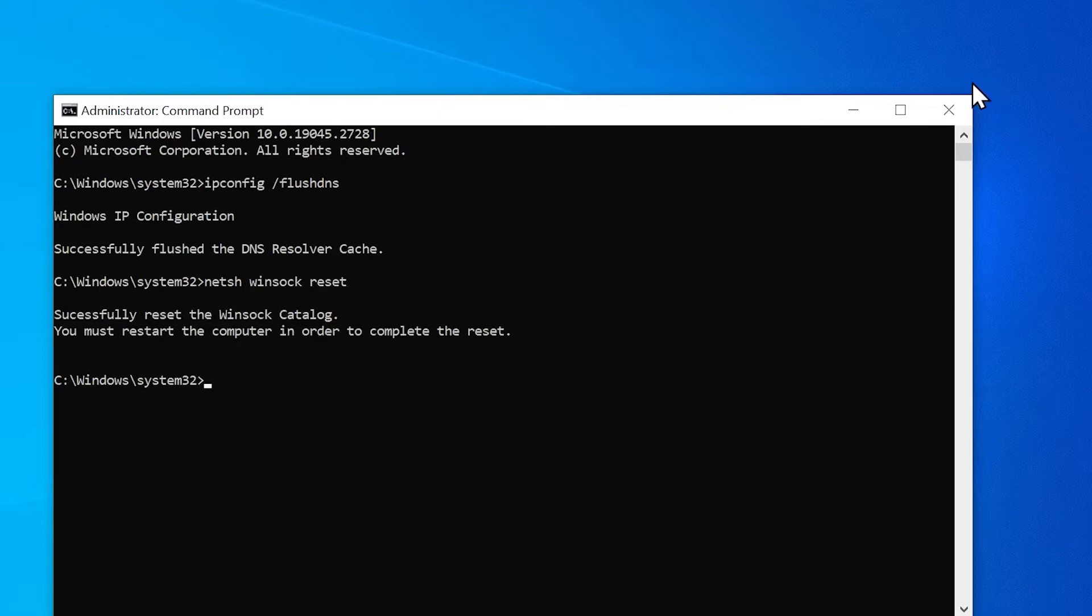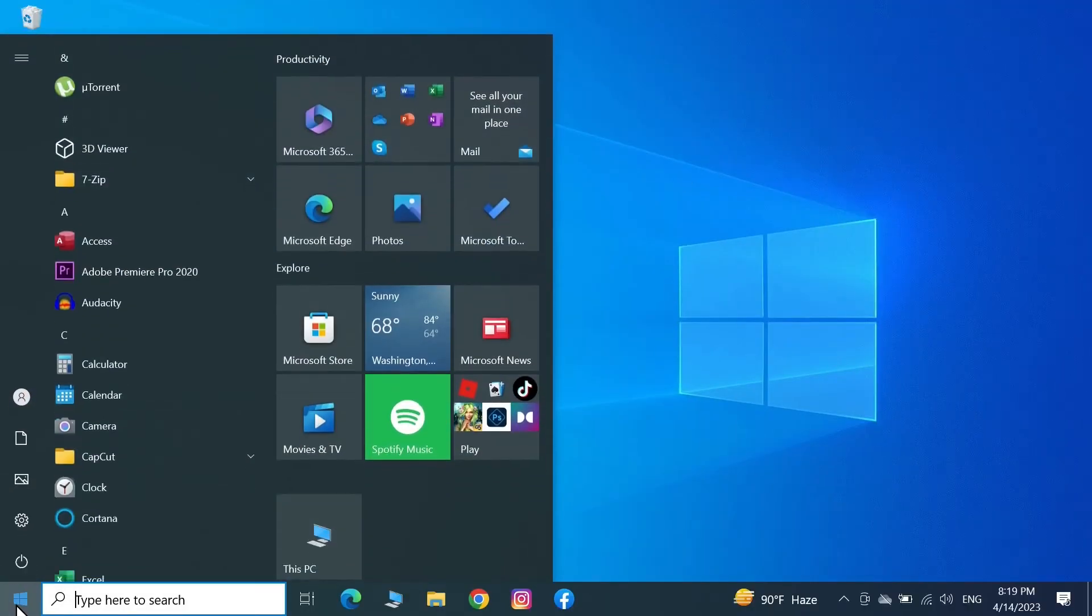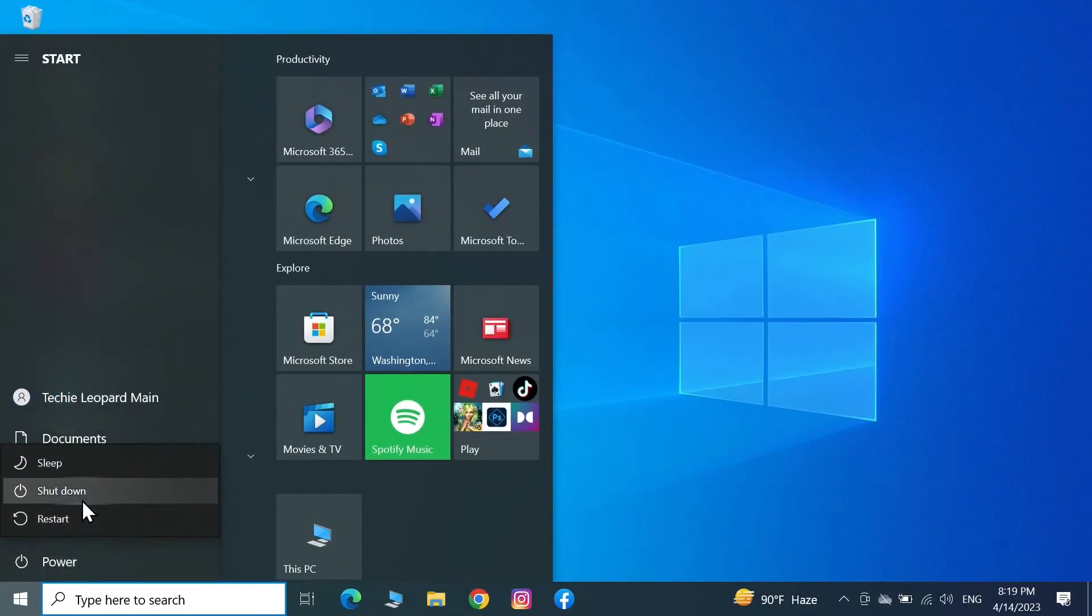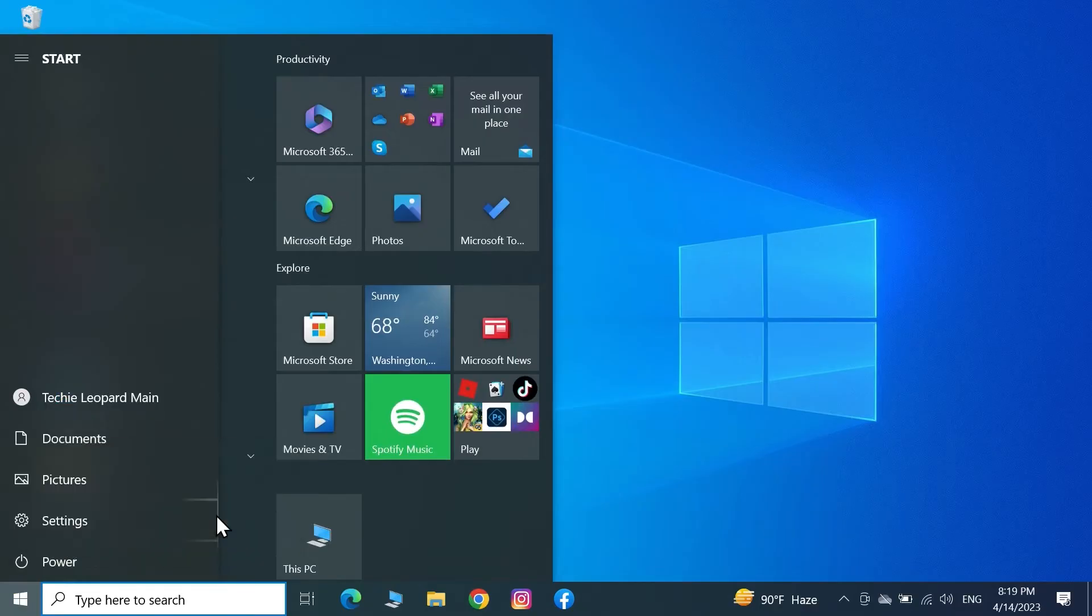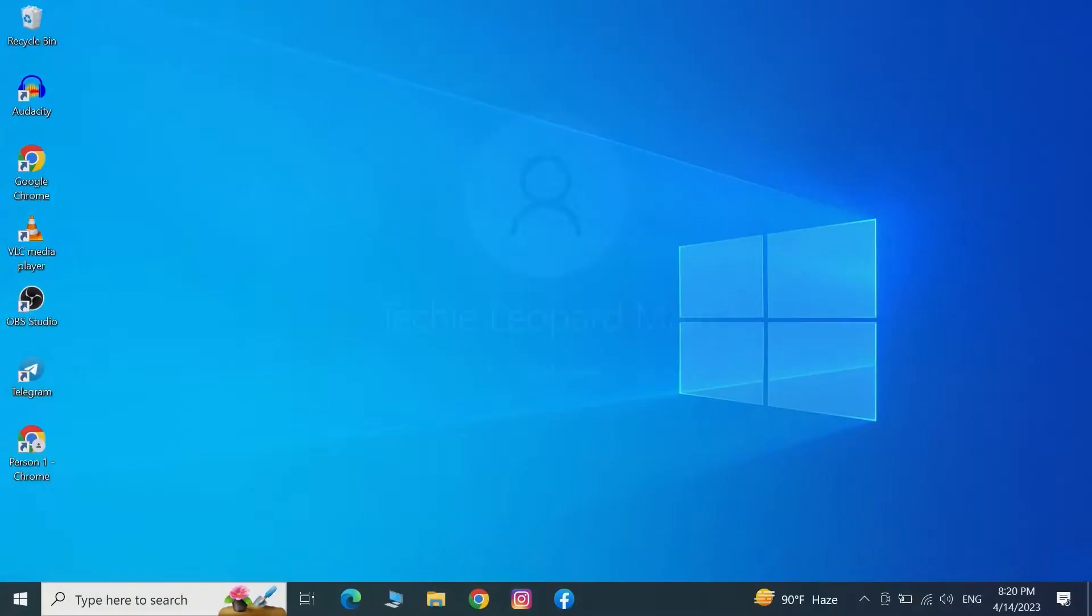After that, just close the Command Prompt and restart your computer. Now after the restart, open your Chrome browser.